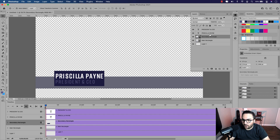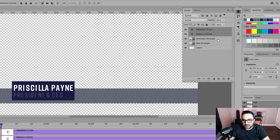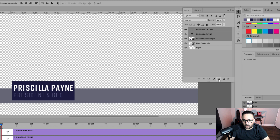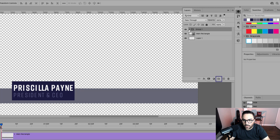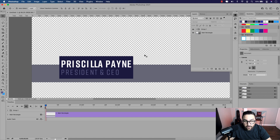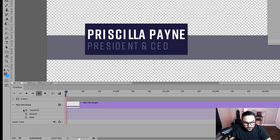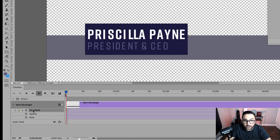I want to click on the president and CEO text frame, hold command (or control on Windows), click on Priscilla Payne and secondary rectangle, and group those by clicking create new group. You can see all three elements are now in a group in the layers panel as well as in the timeline. I want to add animation to the main rectangle, so make your way down to the timeline panel and click the arrowhead. One of the options there is the transform keyframe, and that's the one we'll be using.